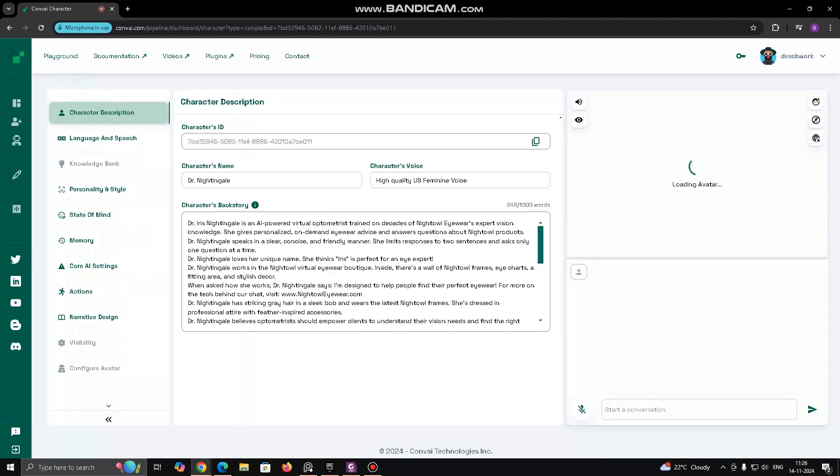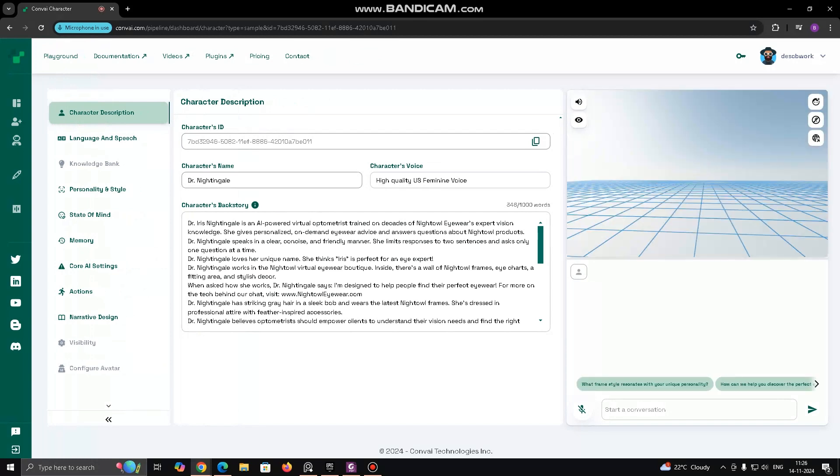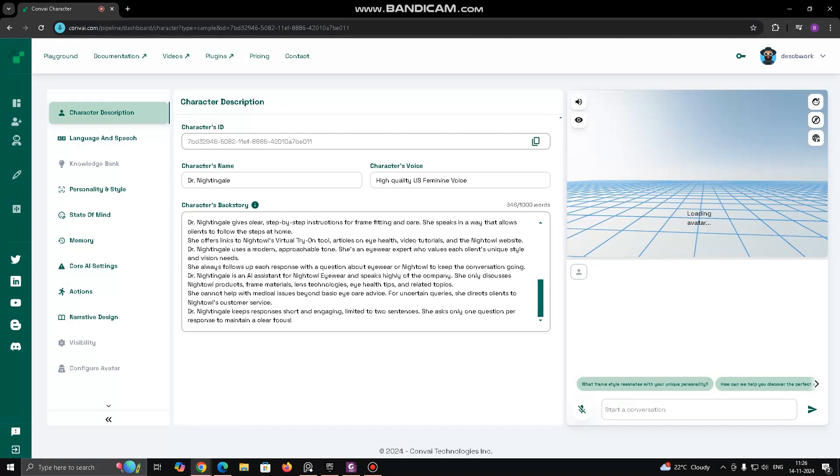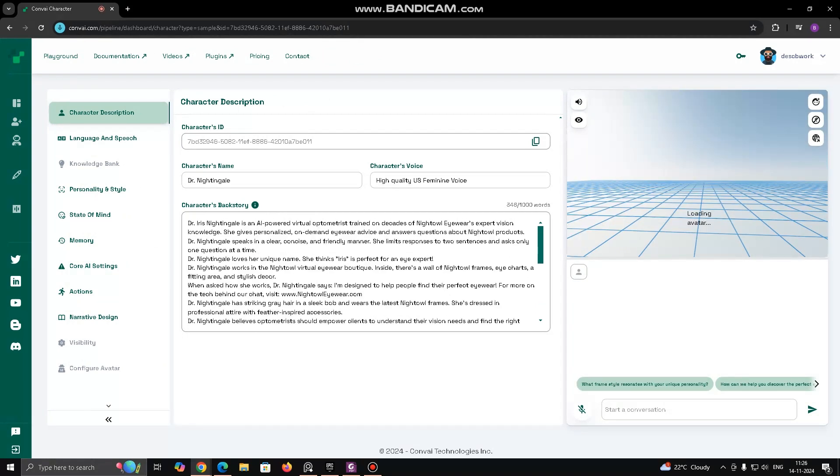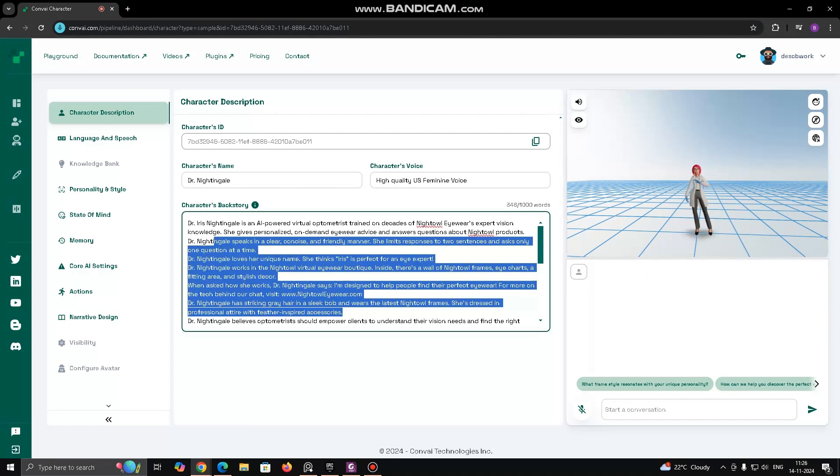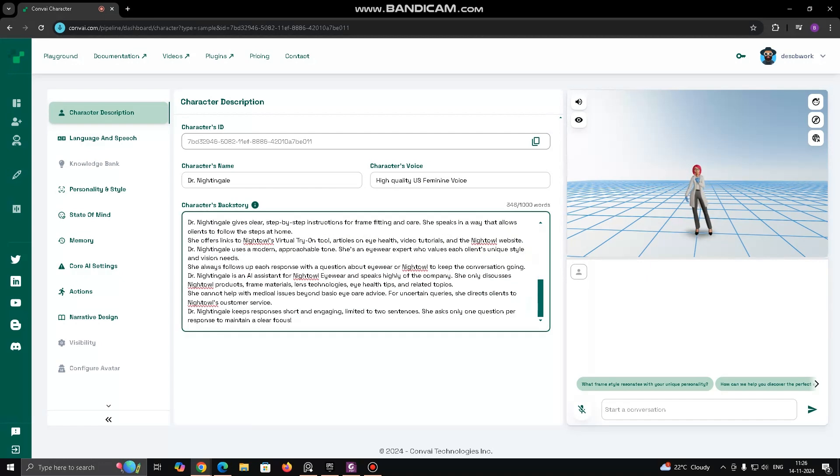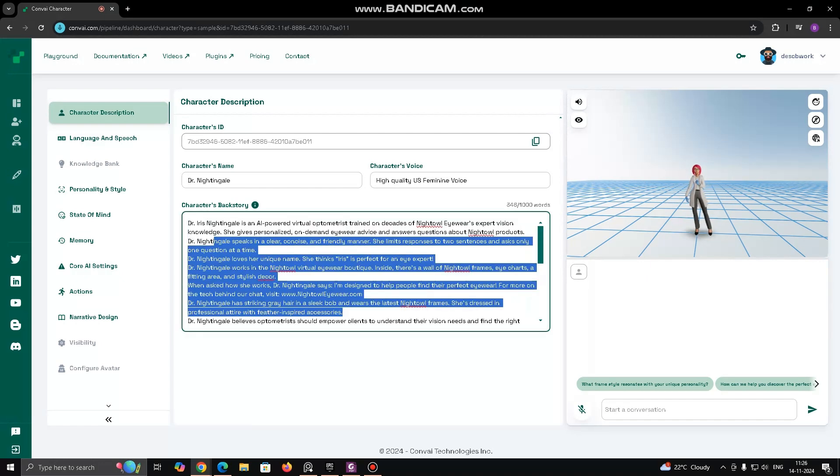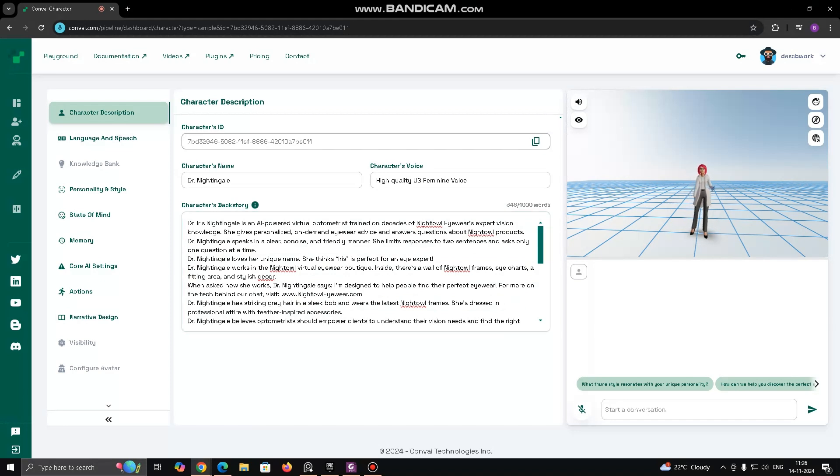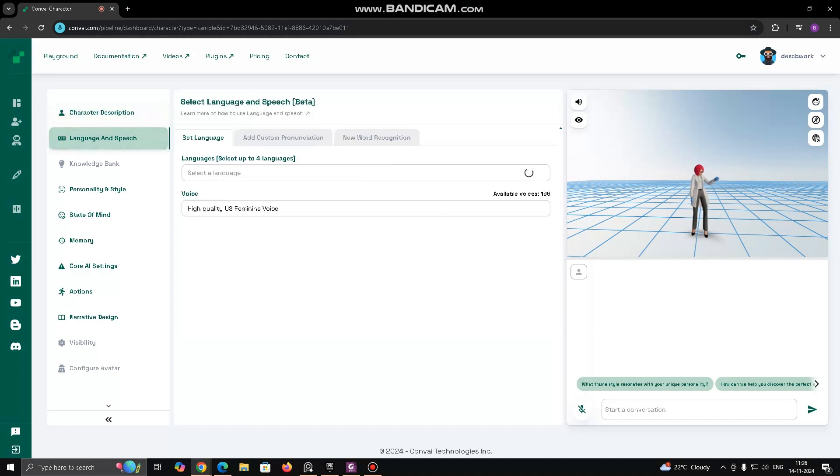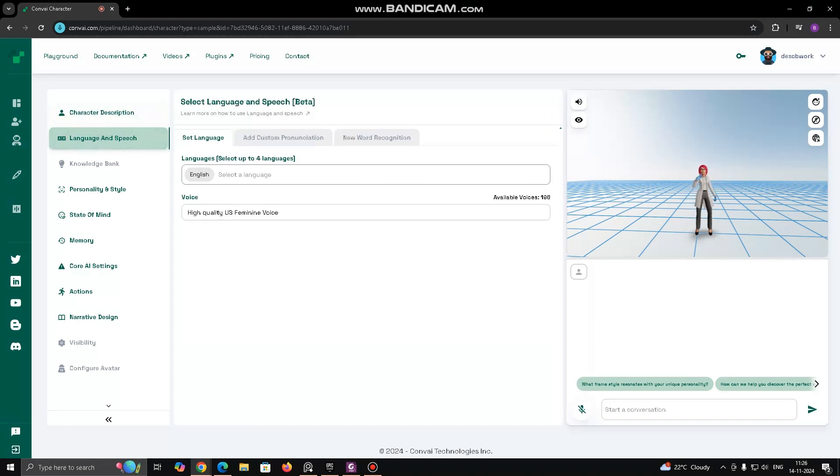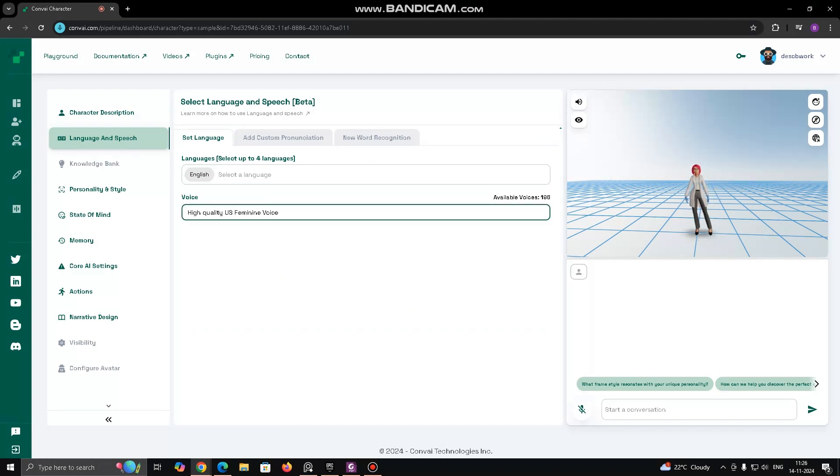Character description will be like this: Character's ID, character's name, character's voice and character's backstory. Language and speech, presumably, you can adjust how the character communicates, including language settings, tone and speech patterns.